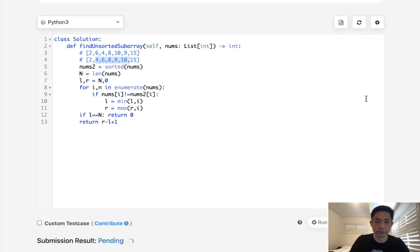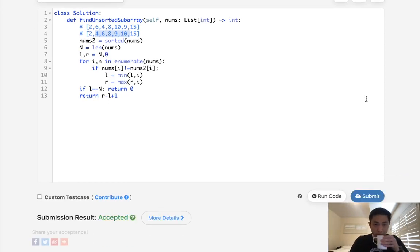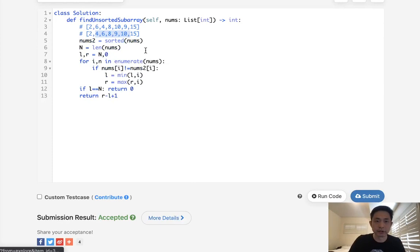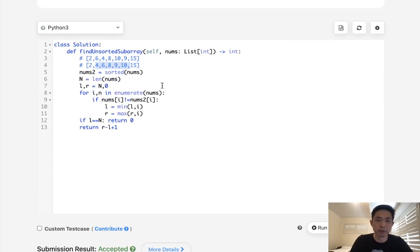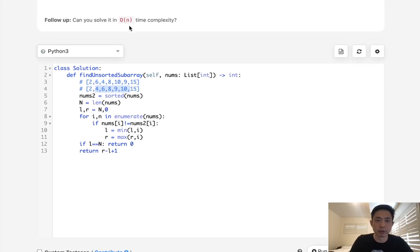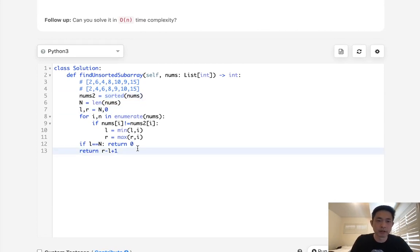It's going to be from here to here. So let's make sure this works. Looks like it's working. Submit it. There we go. Accepted. So this is n log n time complexity. You also use O of n space. But there's that follow-up, right? We want to do it in O of n time.